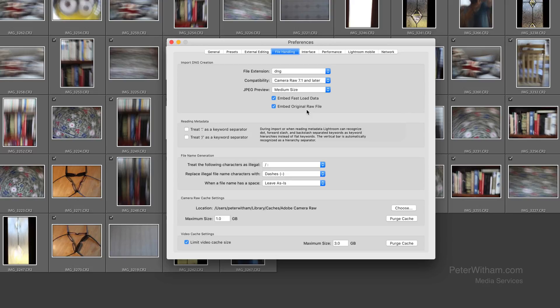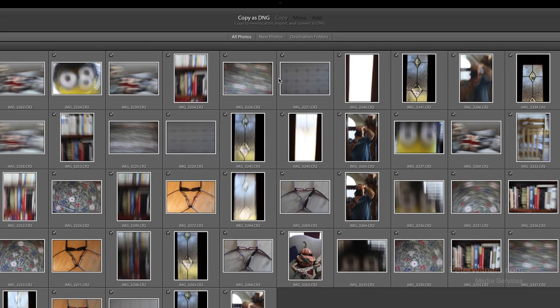So if by some weird quirk in the future DNG goes away or I stop using it, I can still get back to the original file from the camera. Let's go ahead and hide the preferences. Other options include just copying files to another location so they would remain as CR2 files, and then there's Move and Add, but I always use Copy as DNG.